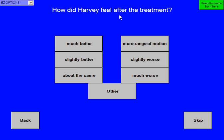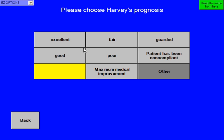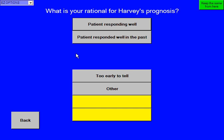How did Harvey feel after the treatment? I always like to ask this. I always have fun when patients say, 'Oh, you beat me up today, Doc' — I usually just hit more range of motion. I'm going to say Harvey felt a little better. I want Harvey to come back in three days, so I touch that button. Please choose Harvey's prognosis — I'm going to say good, because he's responded well in the past.